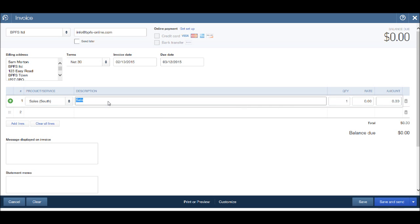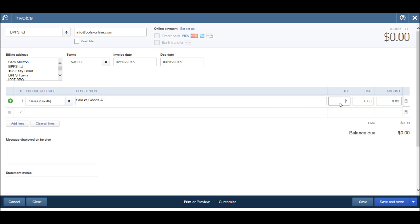Let's say our sale to the south was a sale of goods A. We have a quantity and then a rate. If we are providing products, we can enter the amount of products sold. If we are providing a service, then this could be hours sold. So let's say we sold three of goods A.